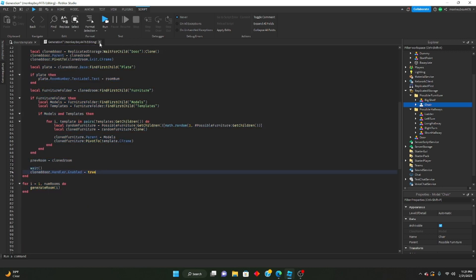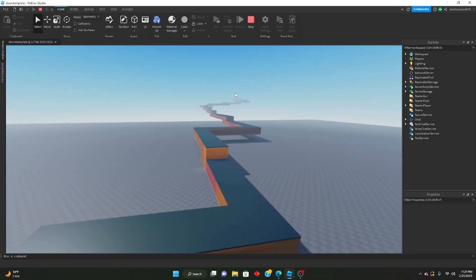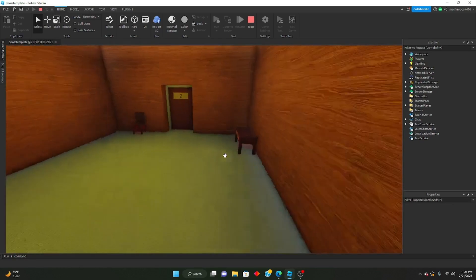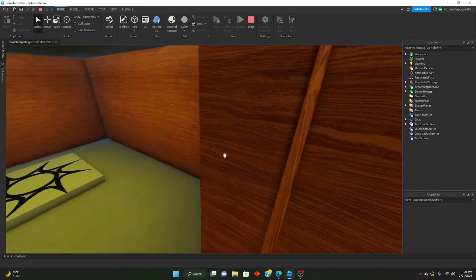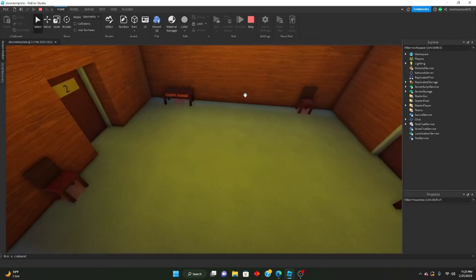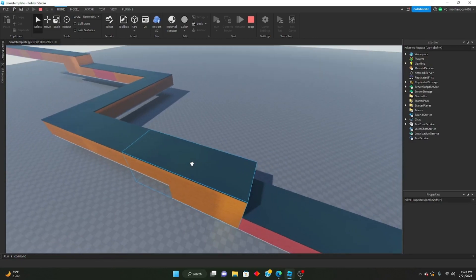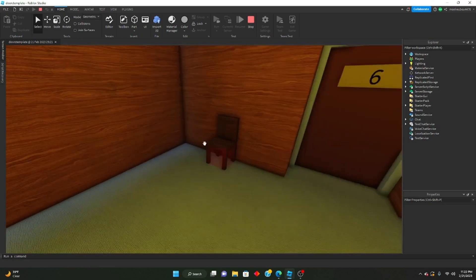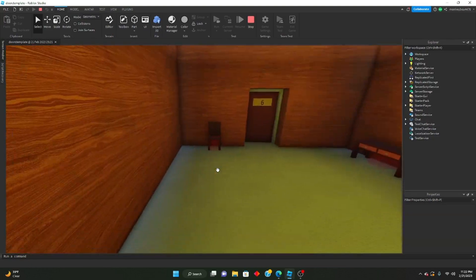Let's go ahead and hit publish and run this and see if it works. Right now it should only work for the short hallways because that's the only thing we have set up. As you can see, we now have a furnished room, and it's randomly generated so it's not going to be the same every time. We have a chair, shelf, chair, two shelves here. Let's find another short hallway — instead we have a shelf, chair, chair, shelf, and a shelf. So it's randomly generated what furniture will be inside of each room.